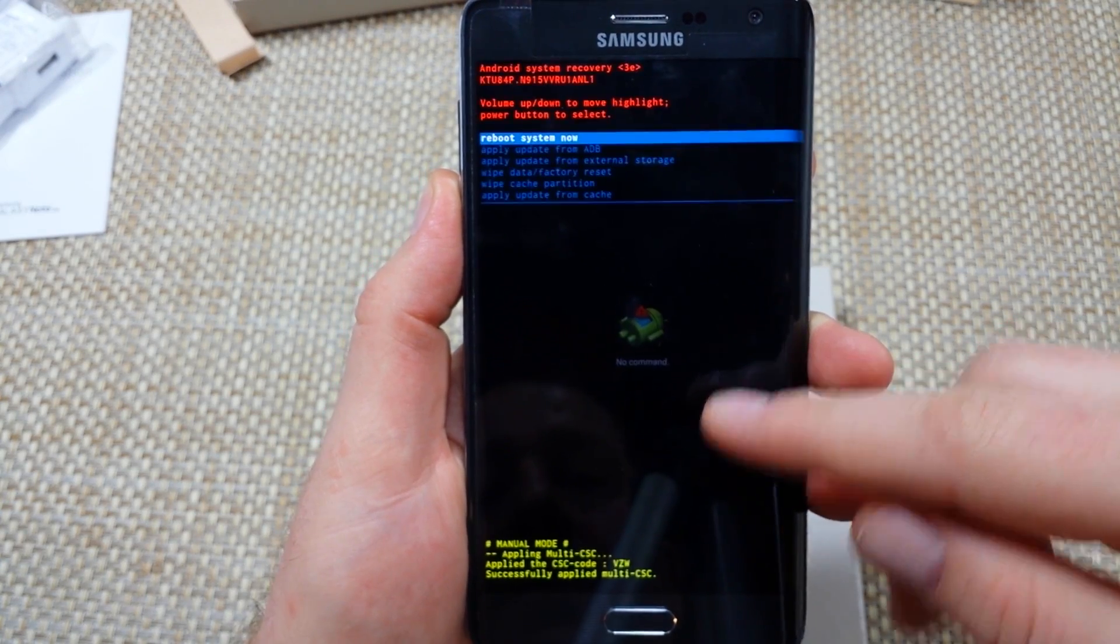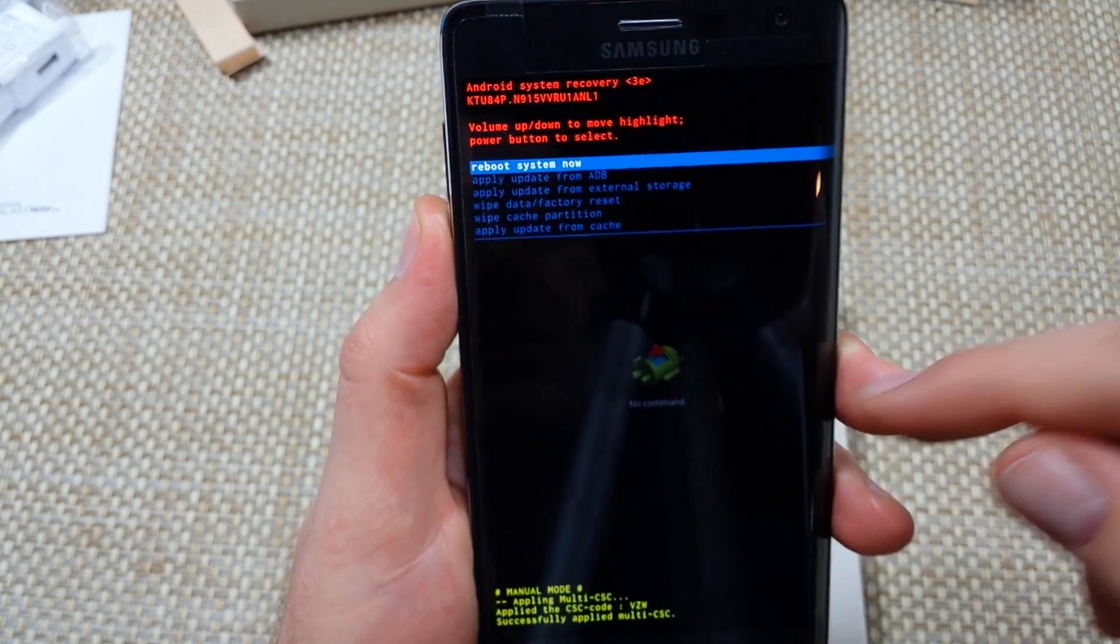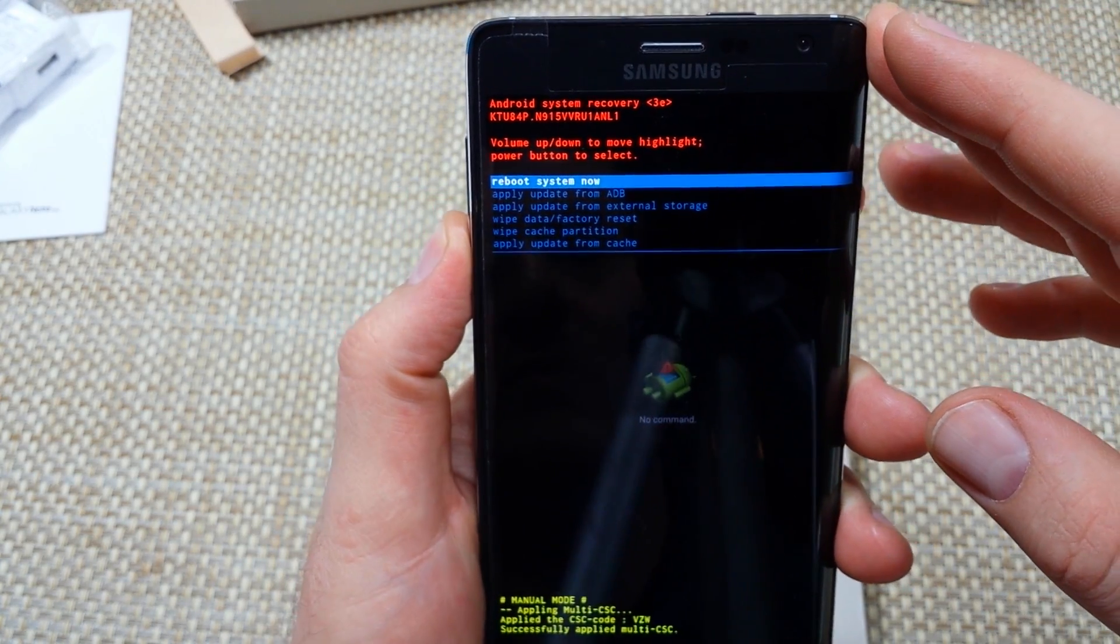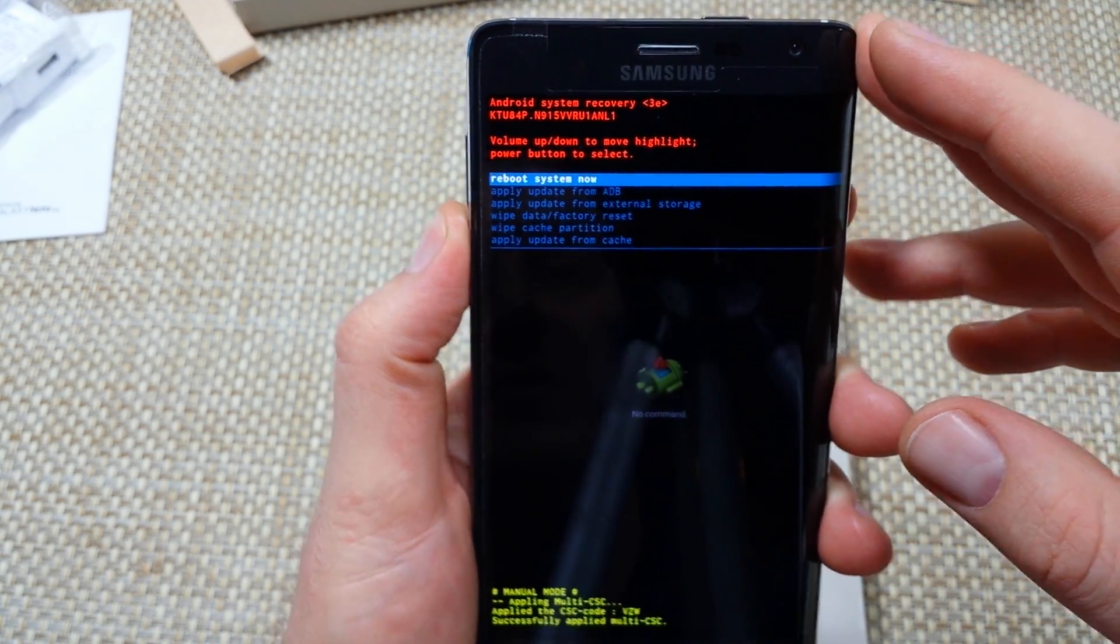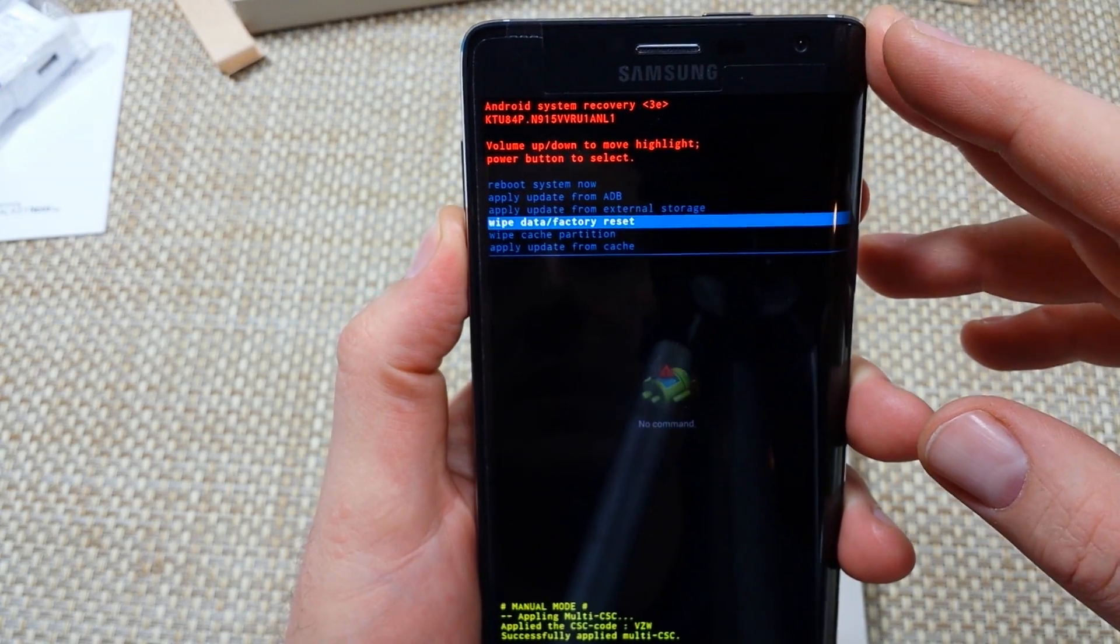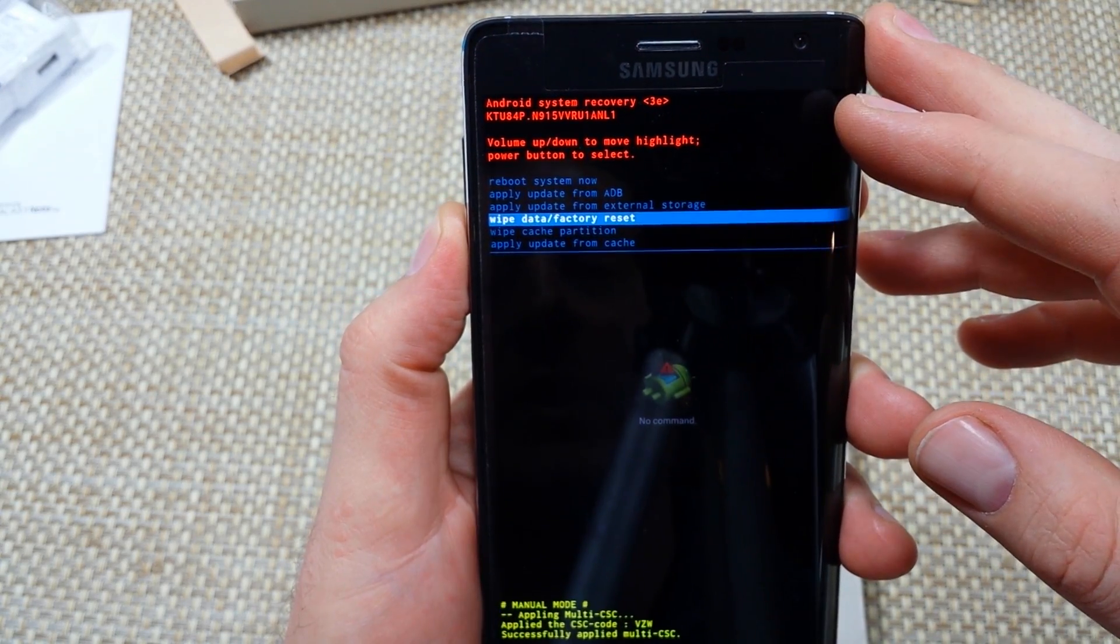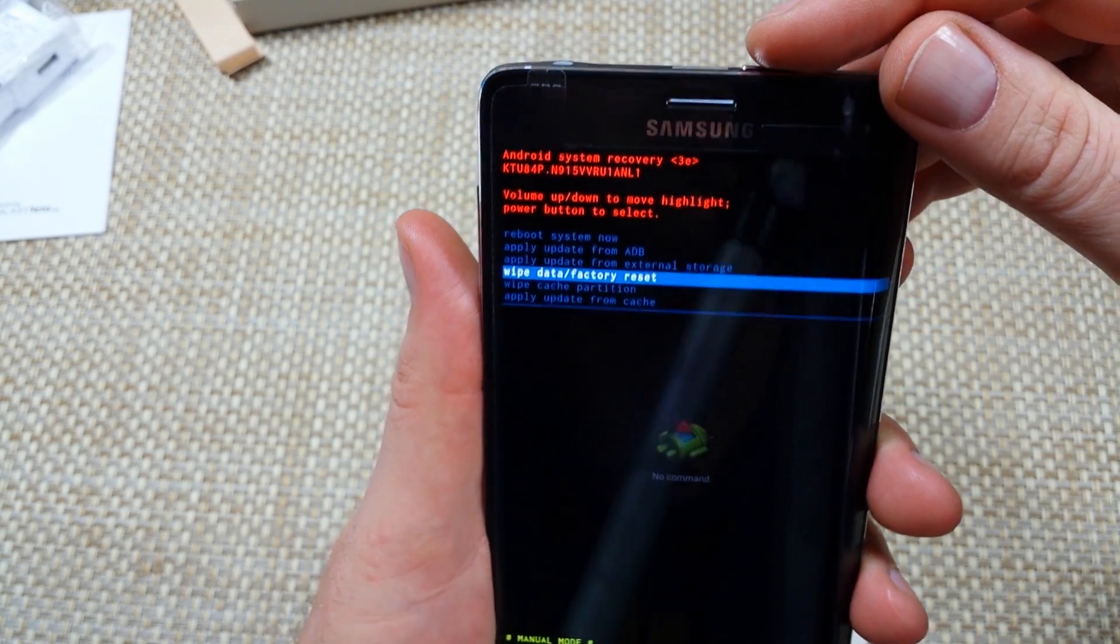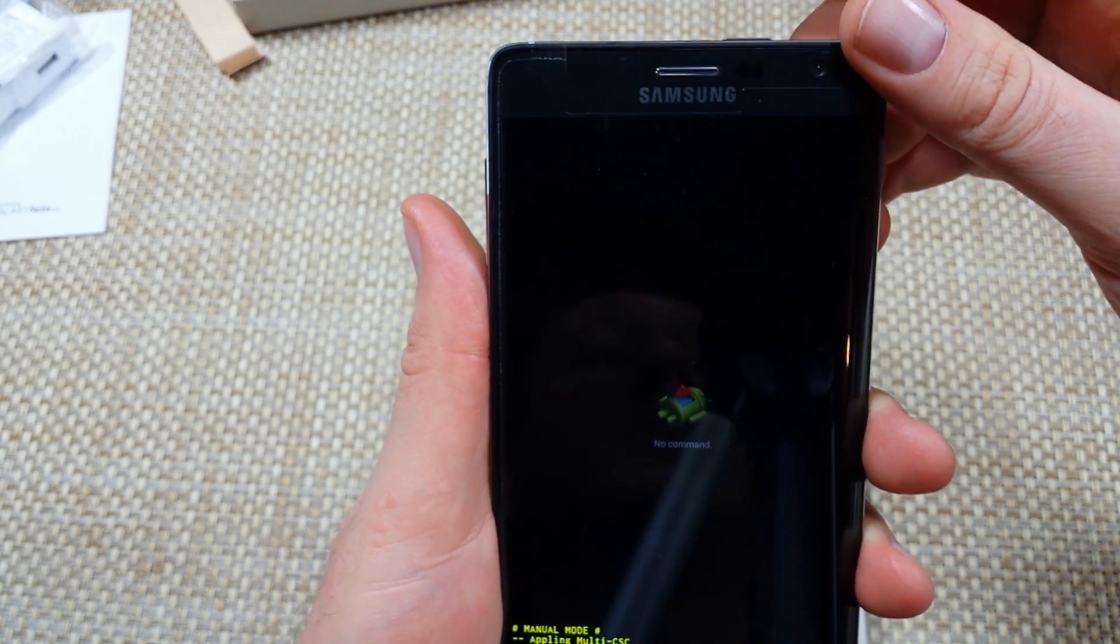Alright, right now it says no command and it just showed our options. You're going to use the volume key to highlight wipe data factory reset and then select it with the power key.